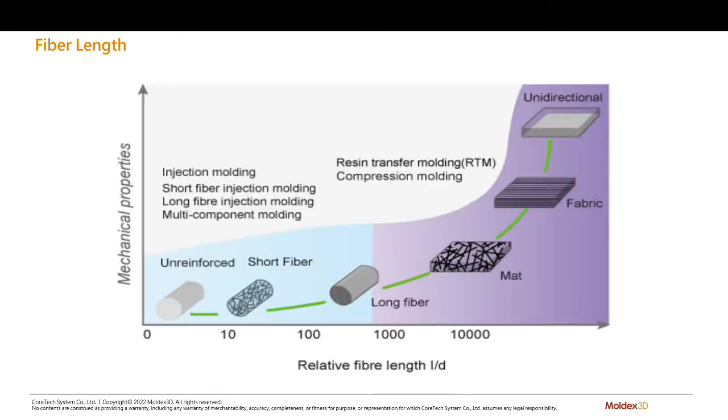Longer fibers, associated with a larger L over D, or length to diameter ratio, can reinforce the part better than short fibers. Generally, short fiber length is between 0.2 and 0.4 millimeters, and long fibers are over 10 millimeters.